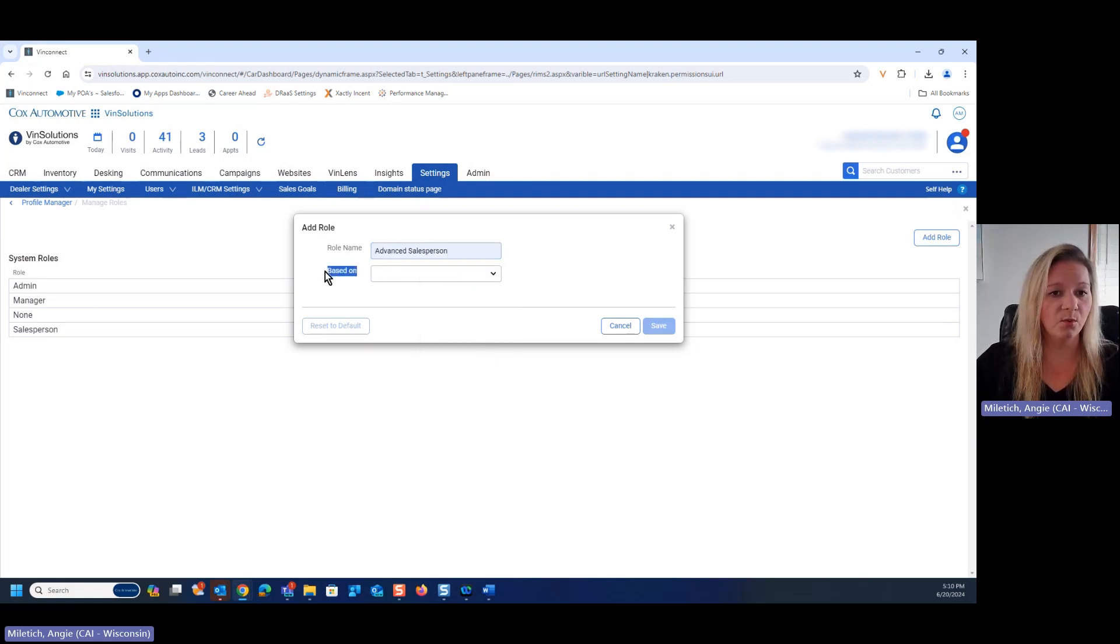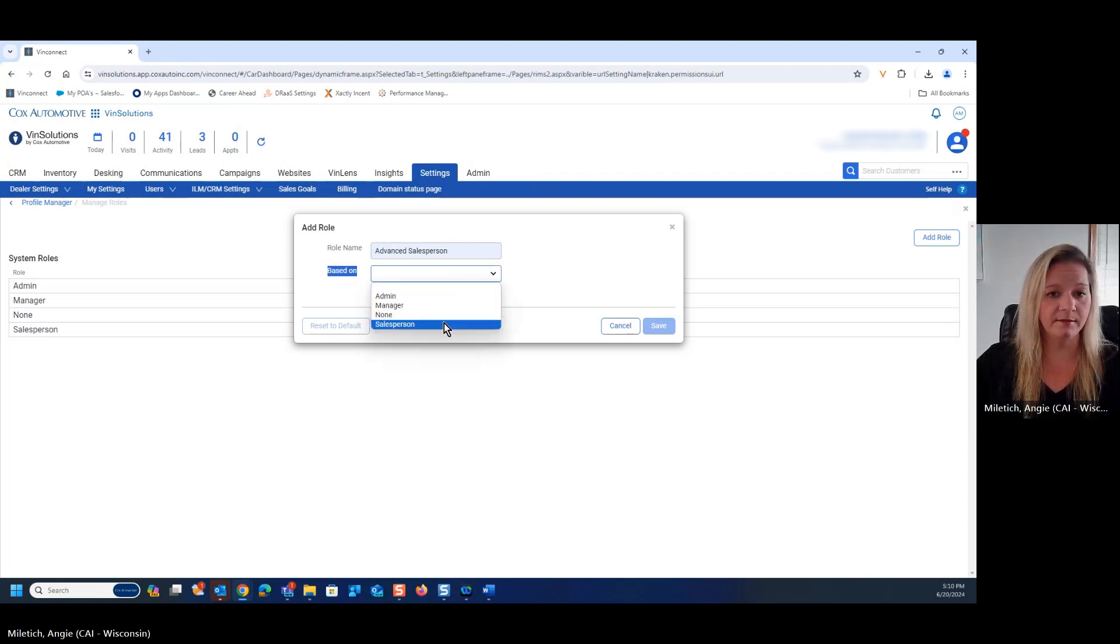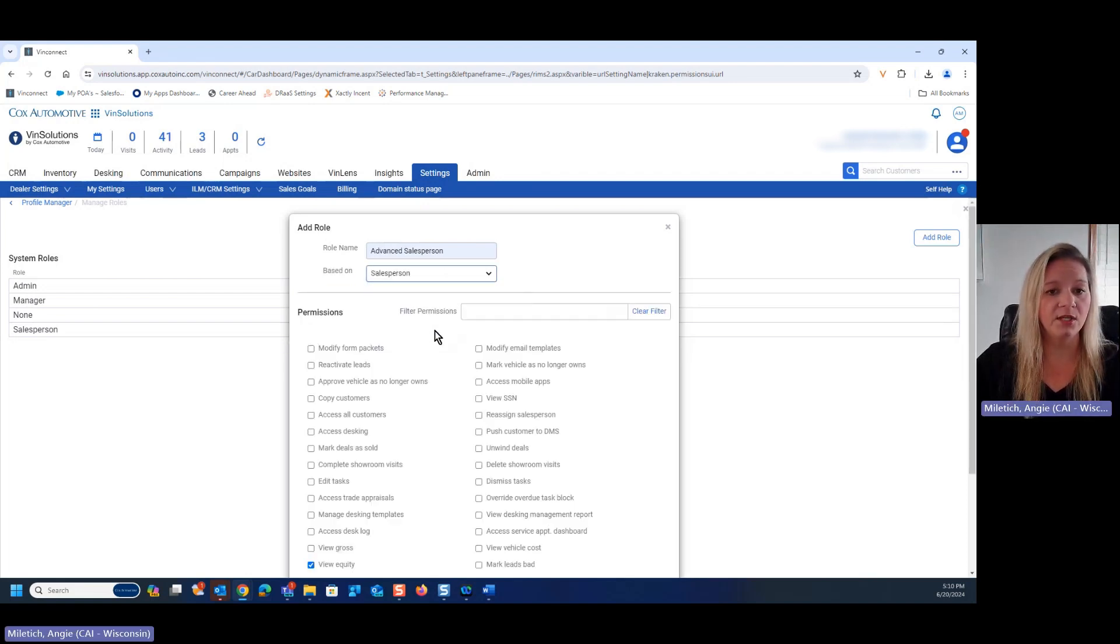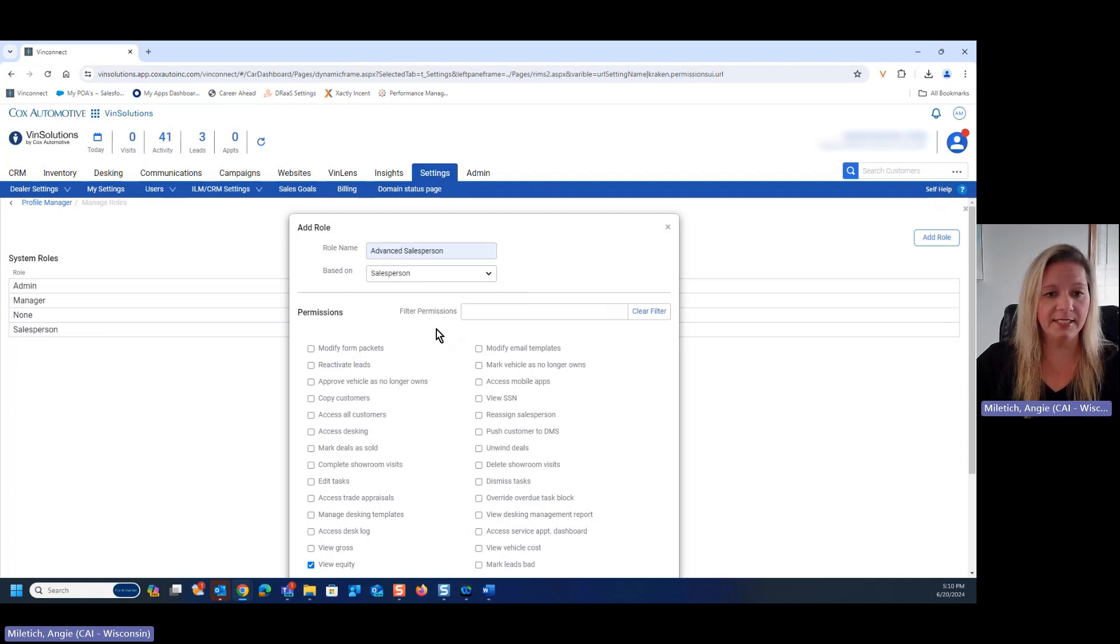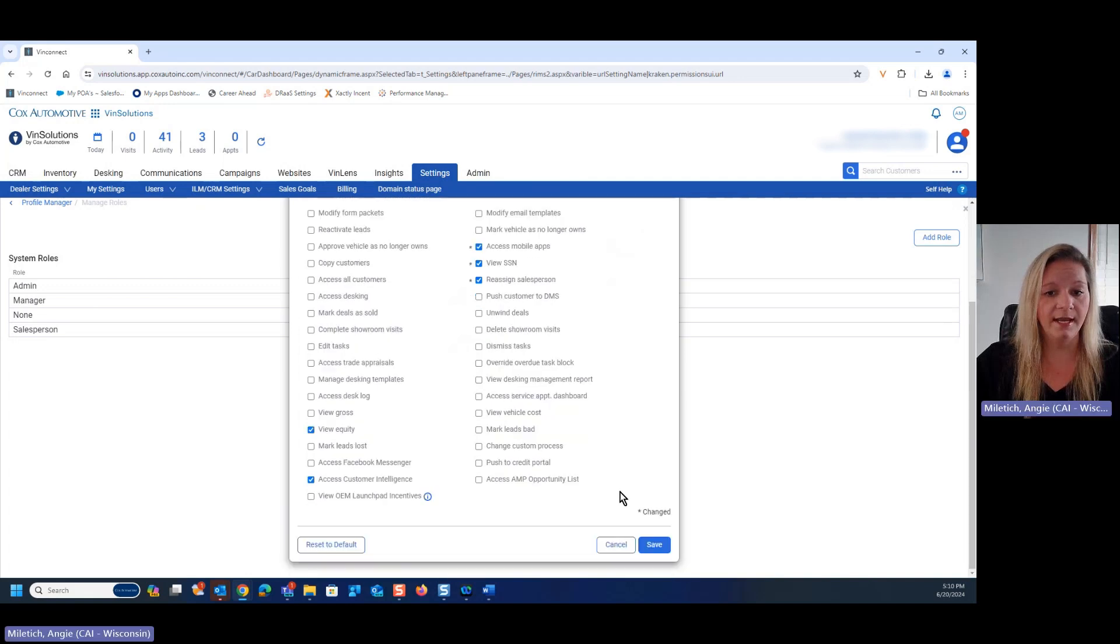We're going to choose which role we want to base it on. In this case, it's going to be salesperson. So as soon as that pulls up, we have the ability to take a look at these permissions, check all the boxes that we want, and hit save.